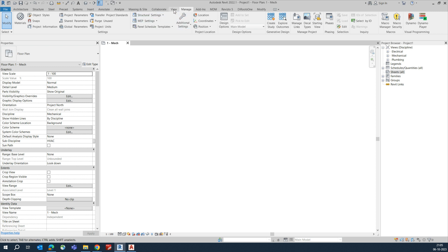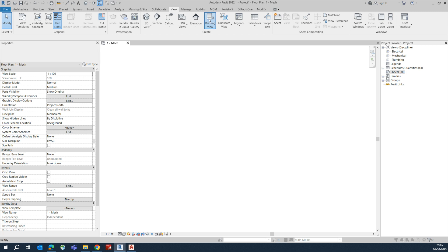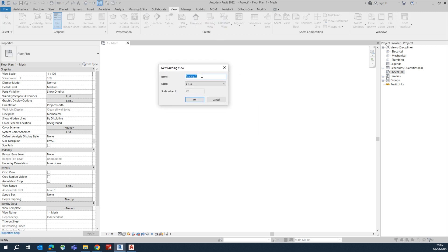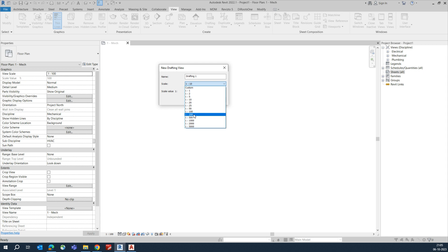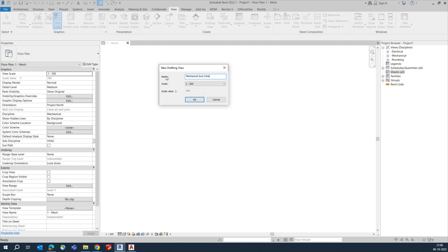We need to create a drafting view. Go to the View tab, click on Drafting View, and here you can set the scale. For example, I am choosing 1:200. Then give it a name - I'll call it Mechanical Duct Schematic Diagram.